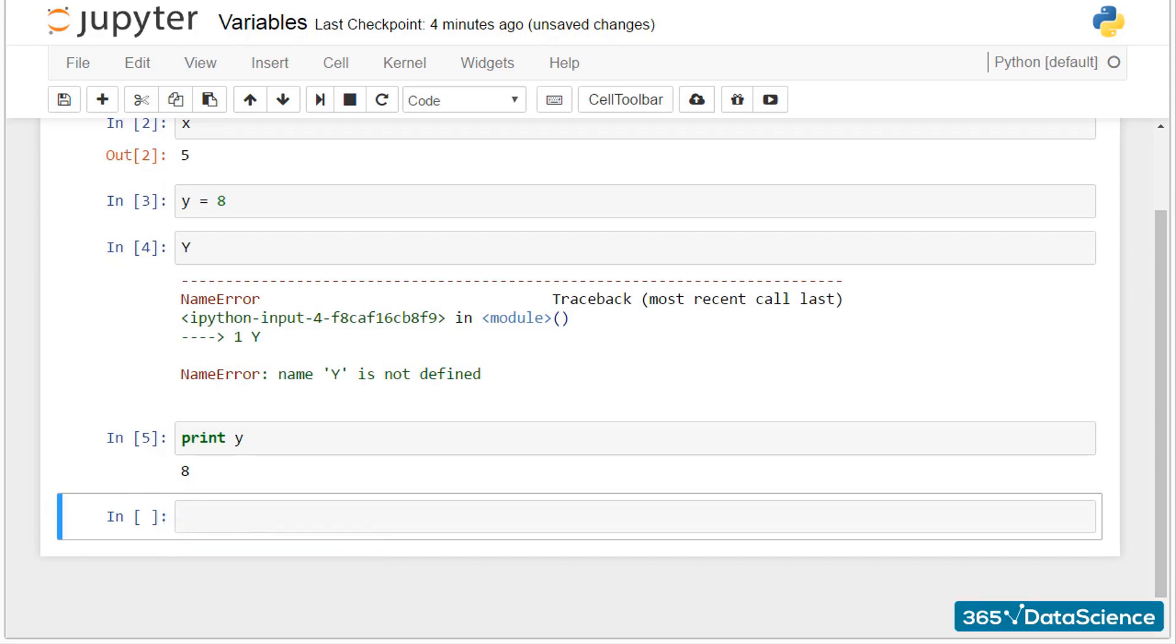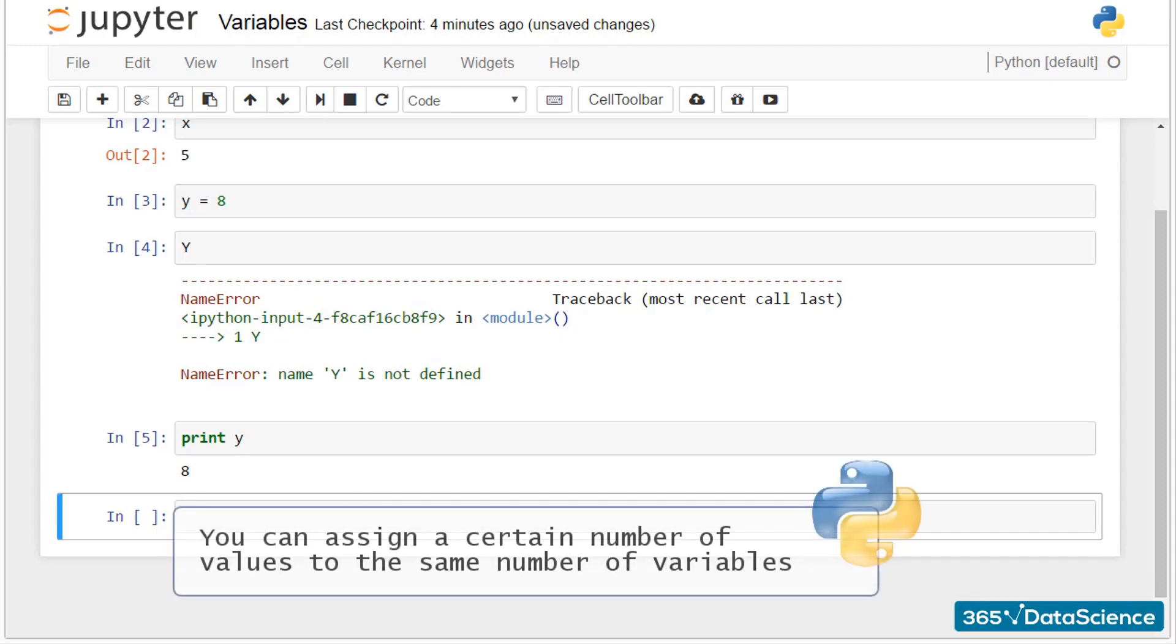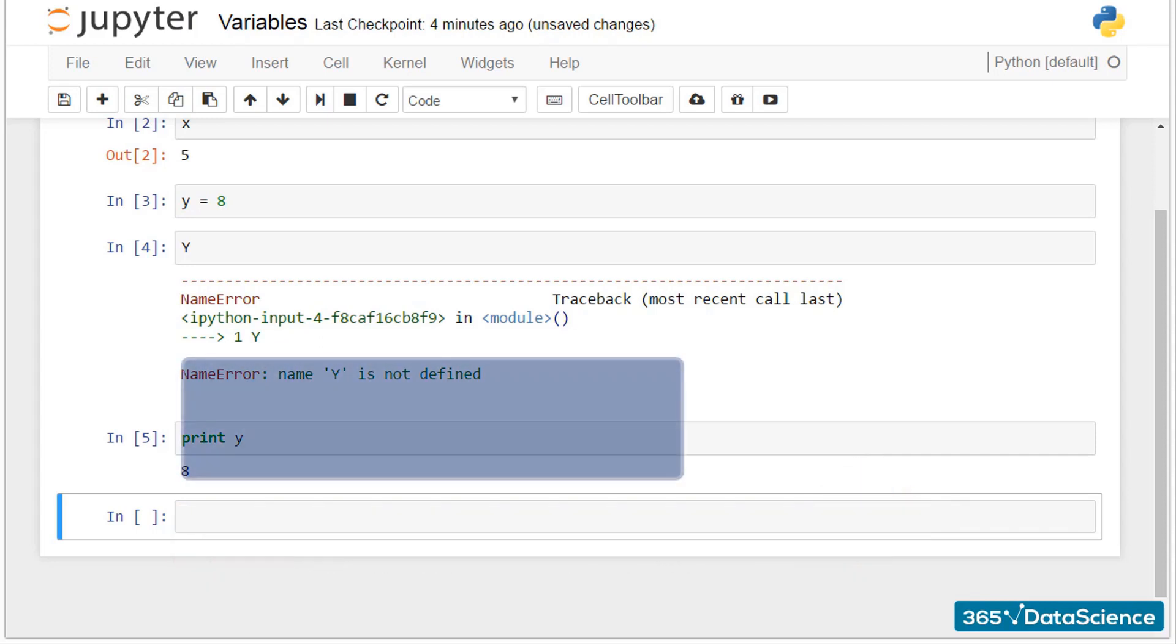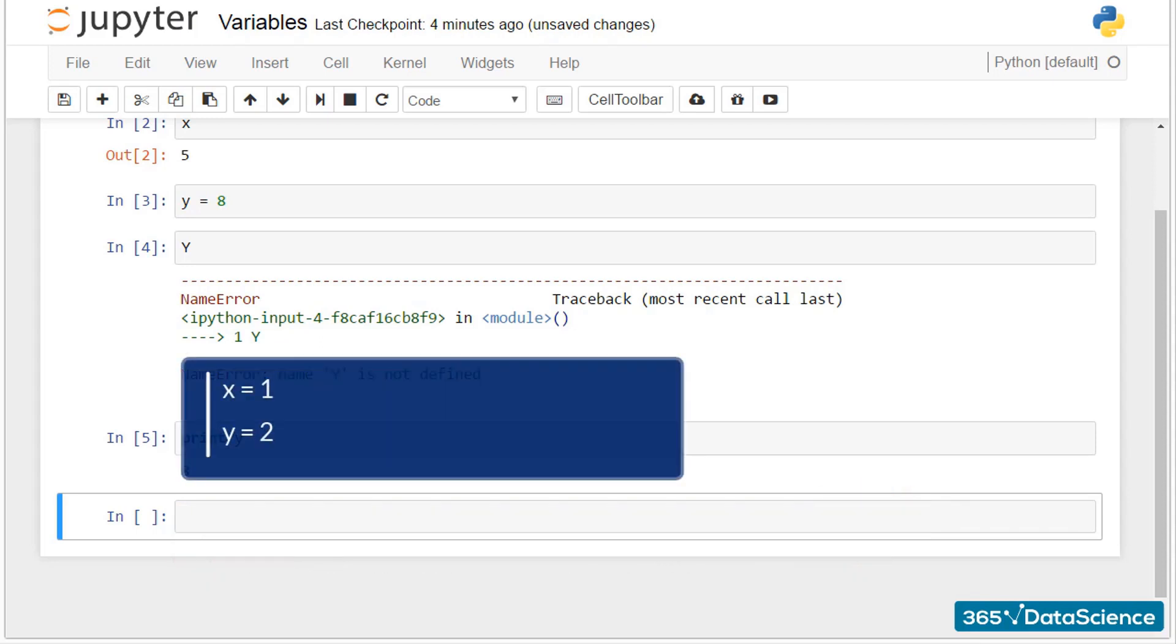The last thing I'd like to share with you in this lecture is you can assign a certain number of values to the same number of variables. To create the variables x and y, we have to assign two values, say 1 and 2. We must separate each of the variables and each of the values with a comma.